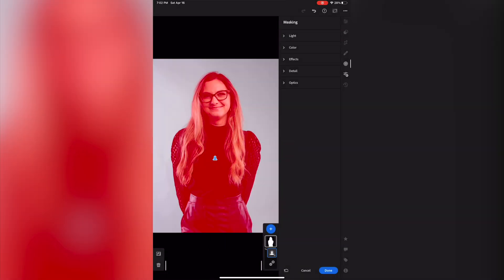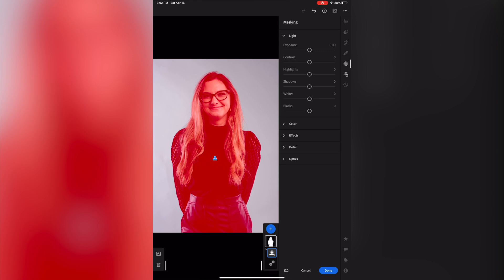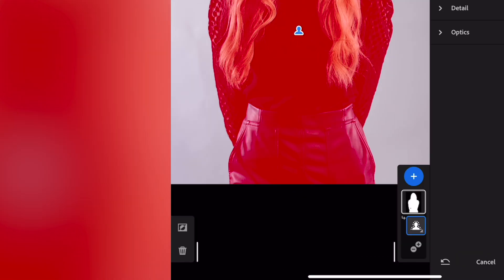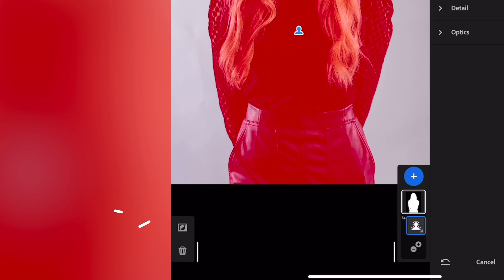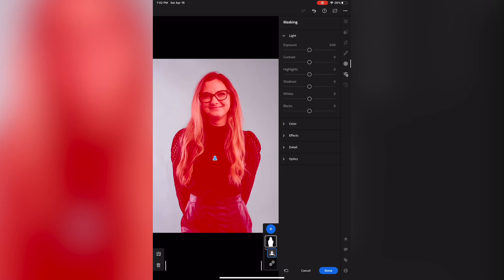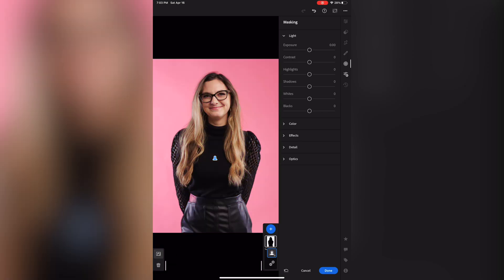So how do we choose the background instead? On the bottom left-hand side there's a button that lets us invert the selection. And there you go — now whatever adjustments you make only affect the background.